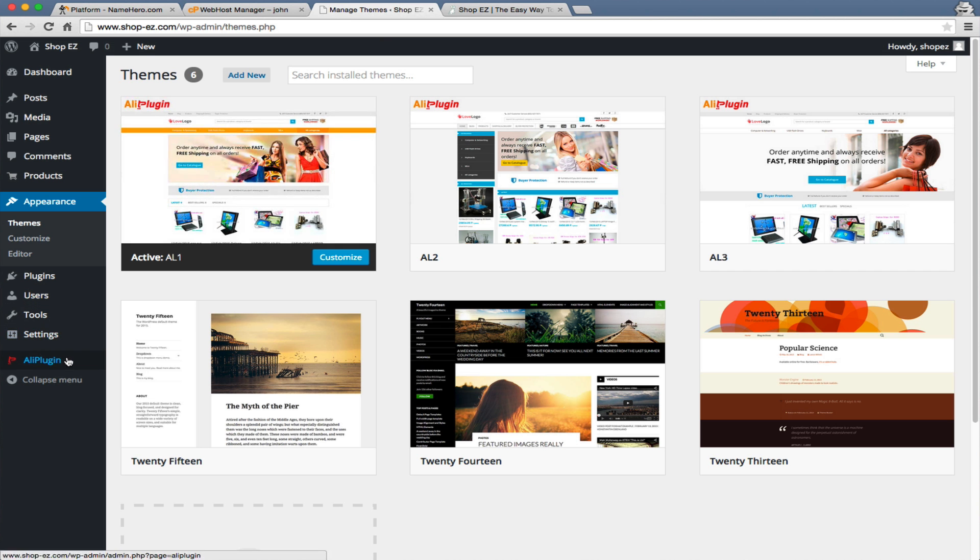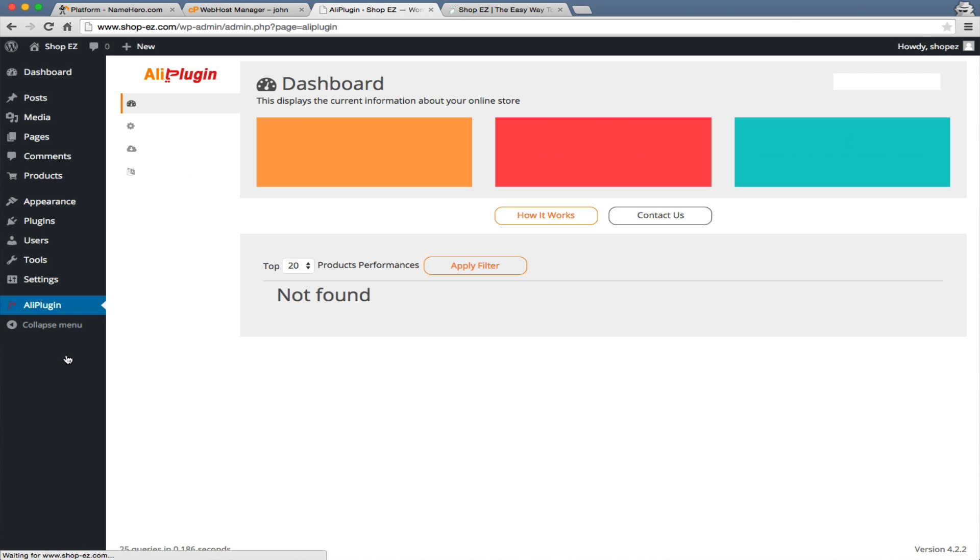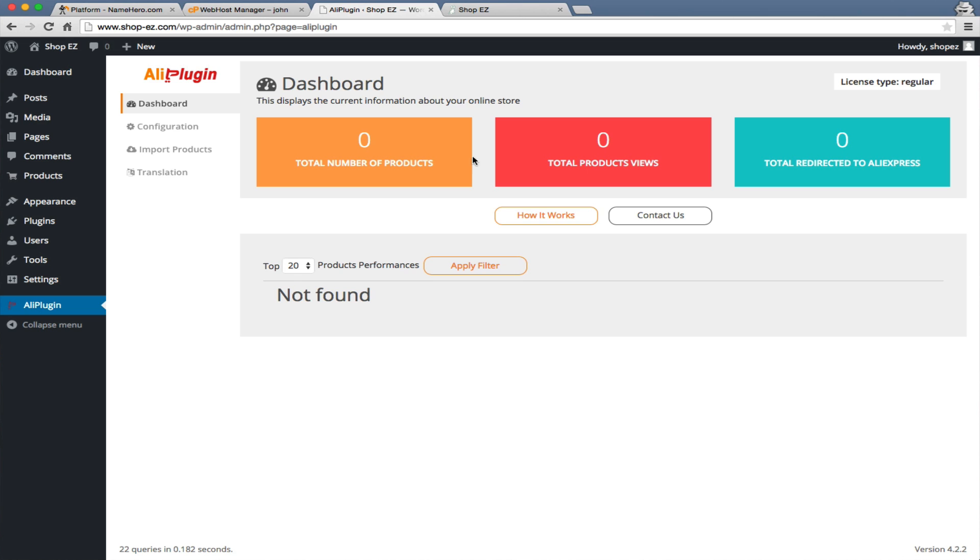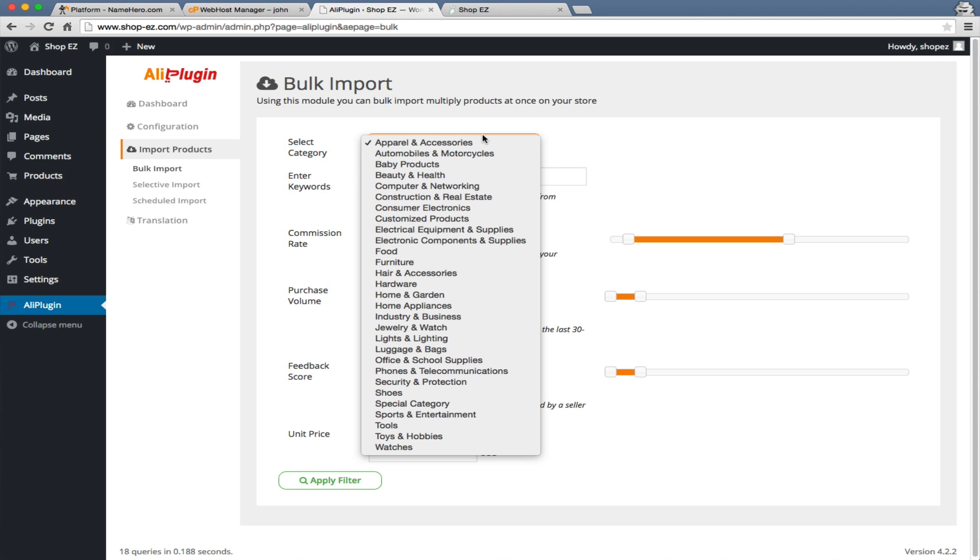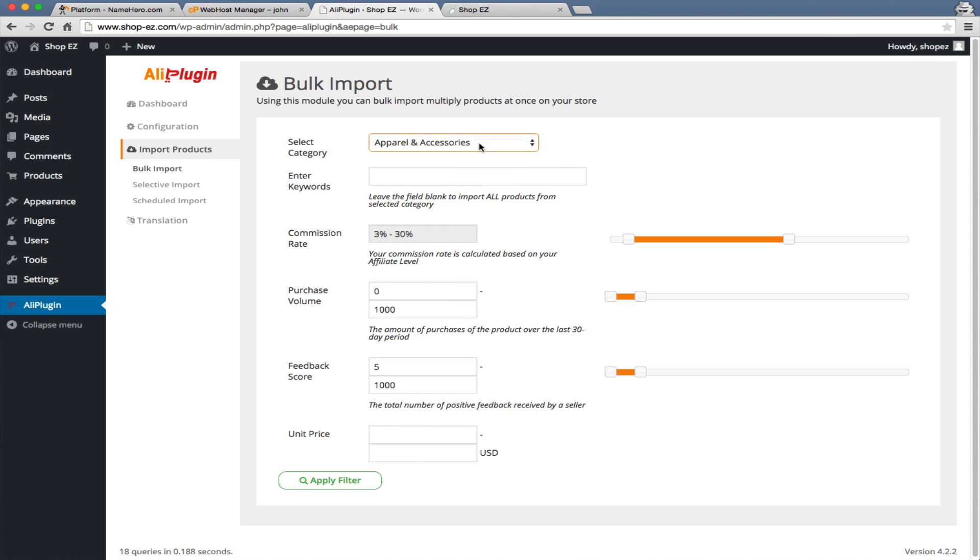We're going to go over here and click the Ali plugin. You can see there's no products in here, so we need to start importing some to populate our site. If you remember back in part one, we discussed we were going to do a female clothing store, because around summertime, a lot of females are shopping online, and they're most likely to convert for us. We're going to select Apparel and Accessories and just type in women's clothing.